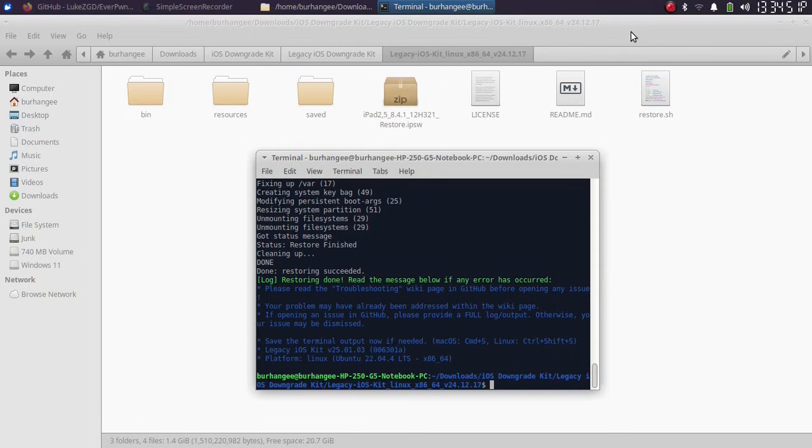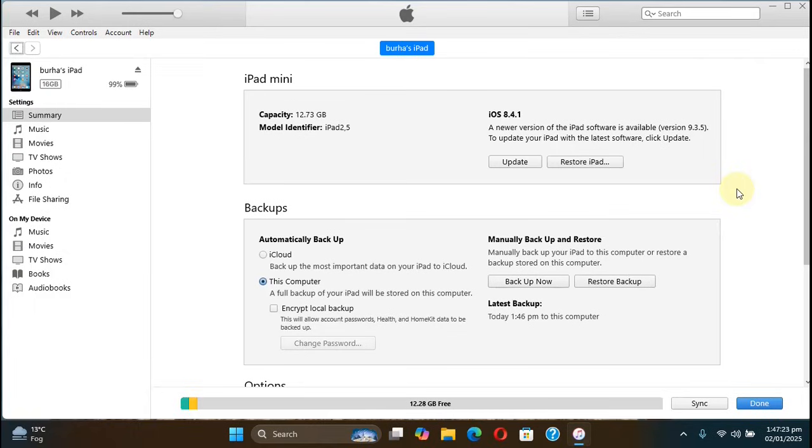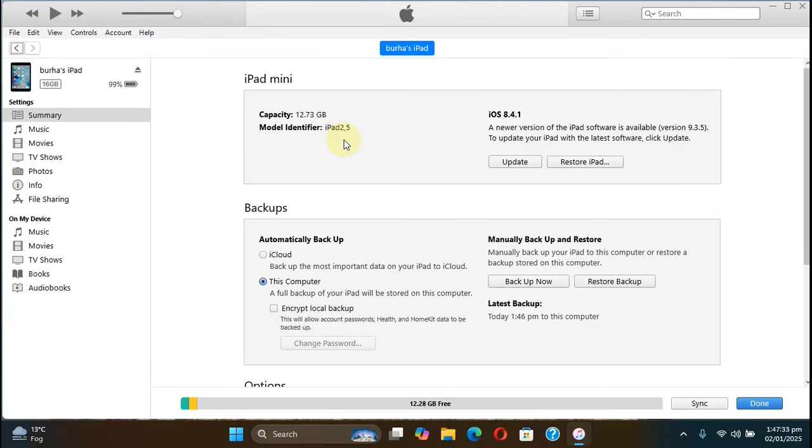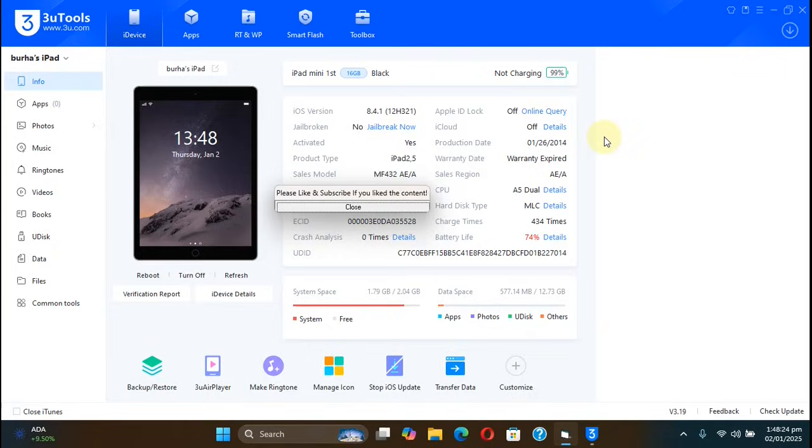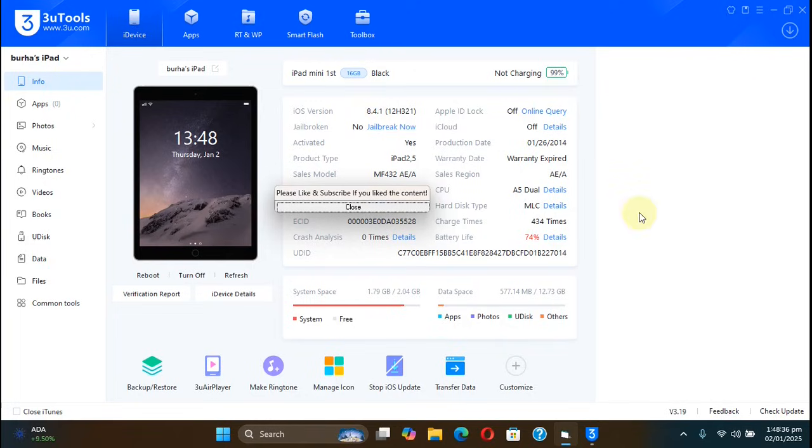The device will now restart. And after setting it up, I will show you the version and everything. And you can see it right here that I have connected to my downgraded device to iTunes. You can see its version. It is the same device, it is an iPad 2,5, which is an iPad Mini 1. And you can also see it in 3uTools, it is on 8.4.1 now.